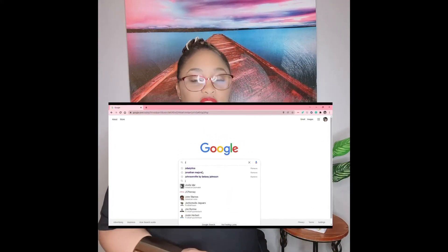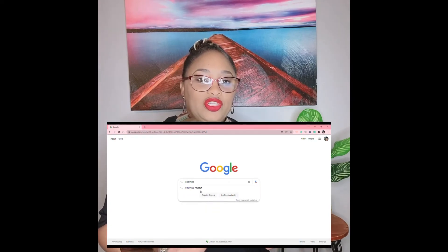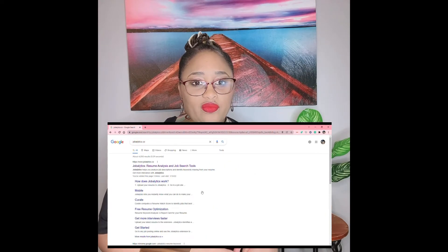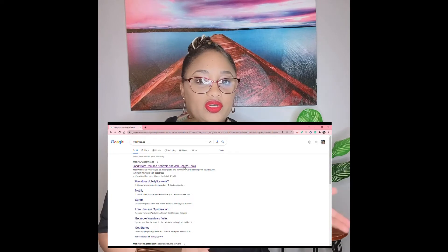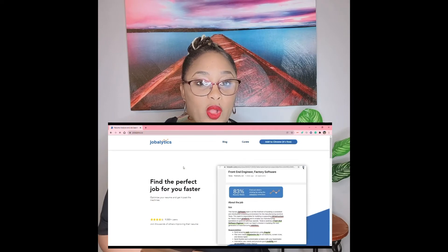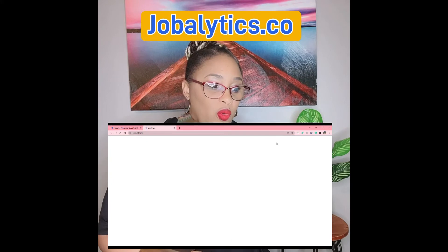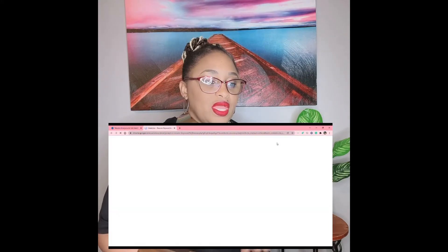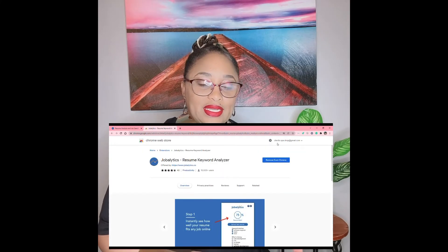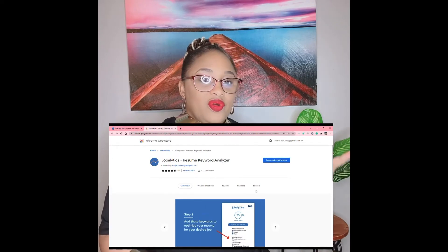As you can see, you want to start with a regular Google search. Mind you, this is for people who use Google and Chrome extensions. Once you get to Google, you're going to type in jobalytics.co — that's j-o-b-a-l-y-t-i-c-s dot c-o — and it'll be running across the screen below. It should come up as the first option; select it. Once you select it, it's going to take you to the Jobalytics site, and up in the upper corner you're going to see "Add to Chrome."